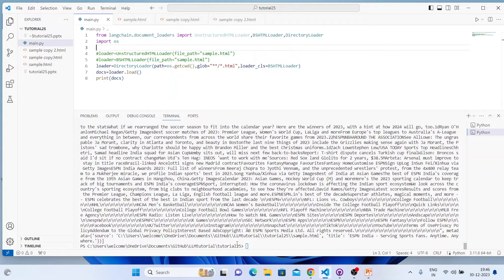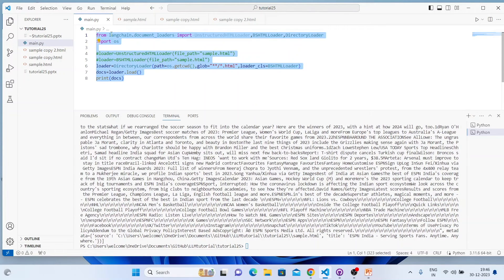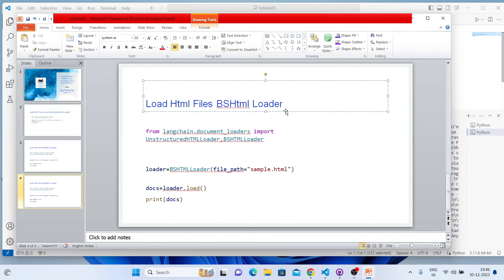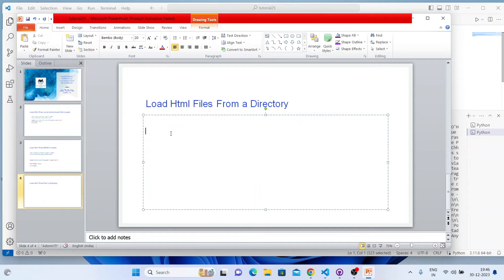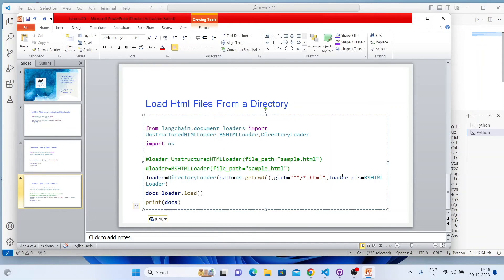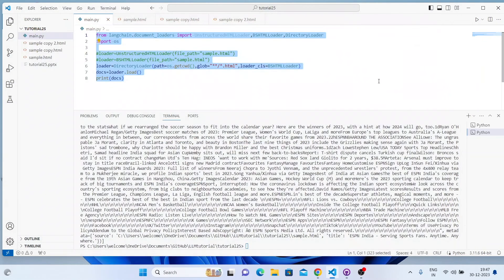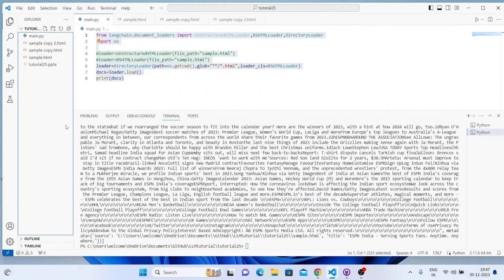Let me copy this code to a slide titled 'Load HTML files from a directory' so you guys have the code and can practice. Let me save it and then I can conclude the video.